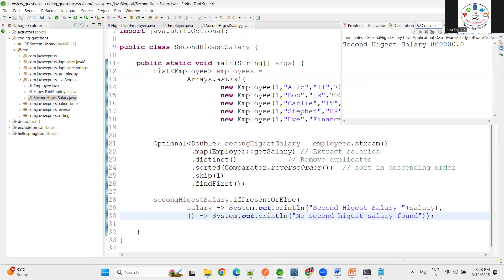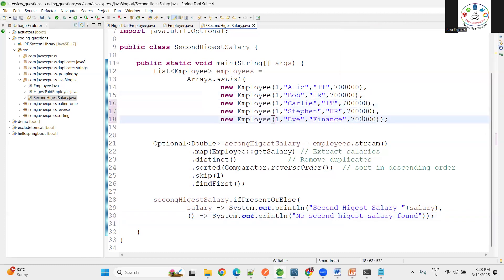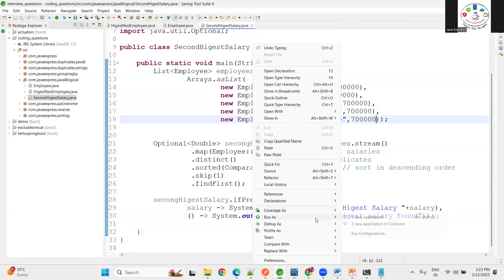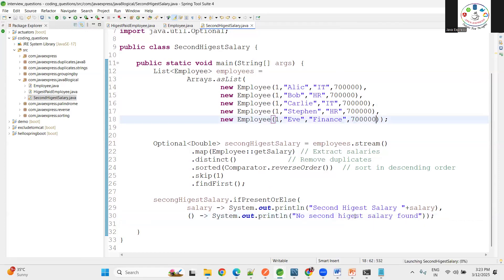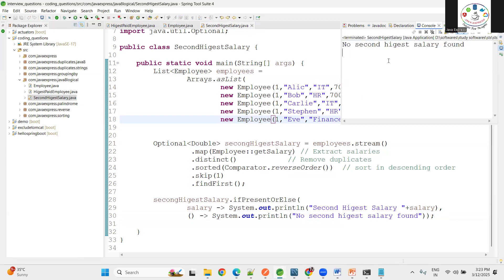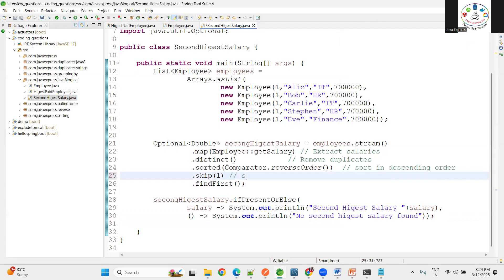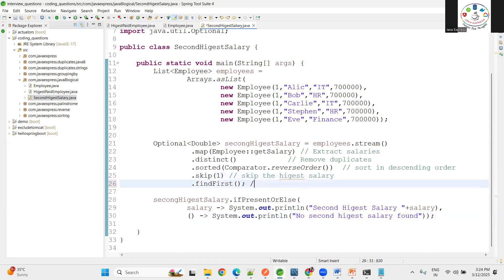Second highest salary is 80,000. Now imagine, let me keep all the salaries the same. Then what? Obviously you will get no second highest salary. If salaries are same for all the employees, no second highest. Why? Because the highest salary we are already skipping here. Skip means skip the highest salary, then get the second highest salary.